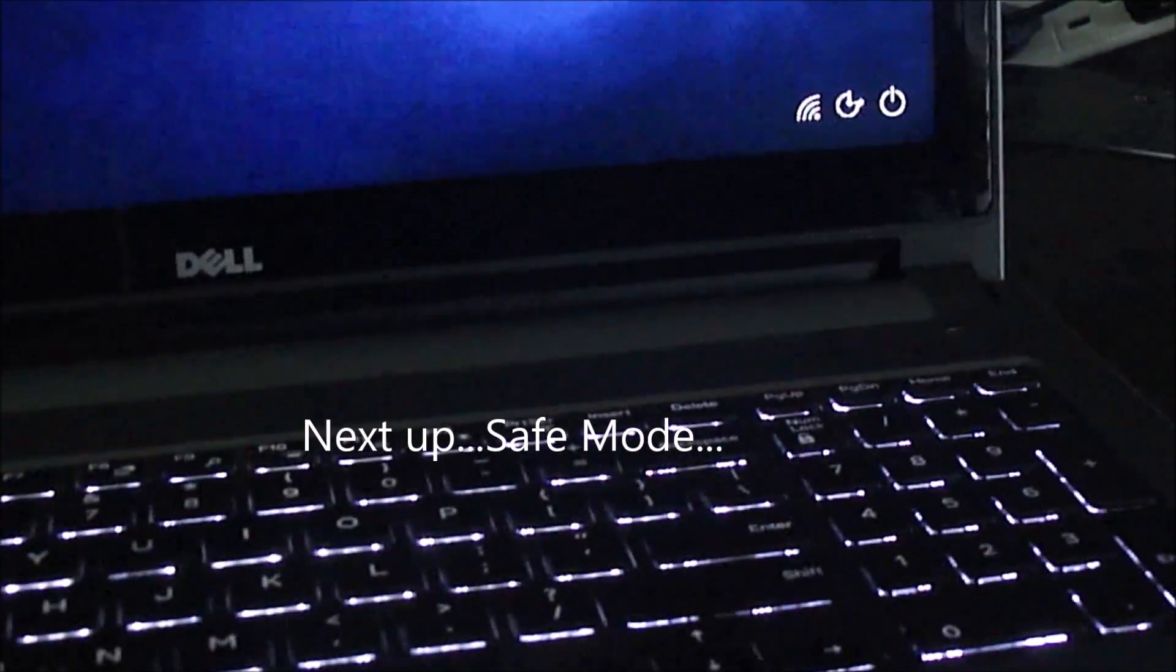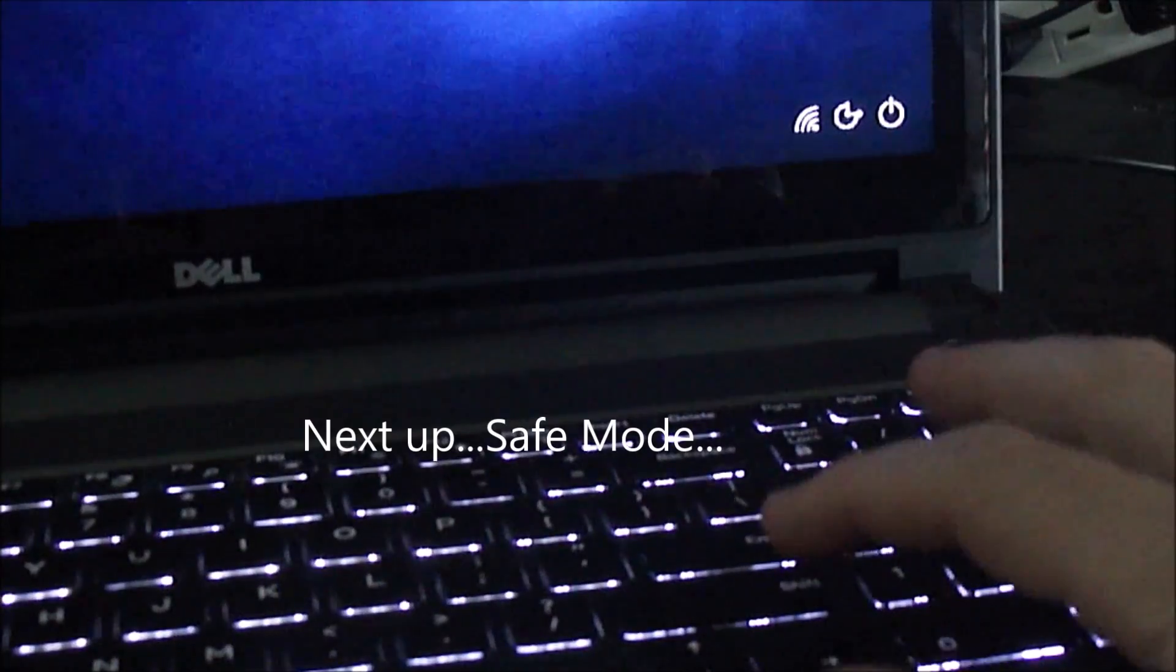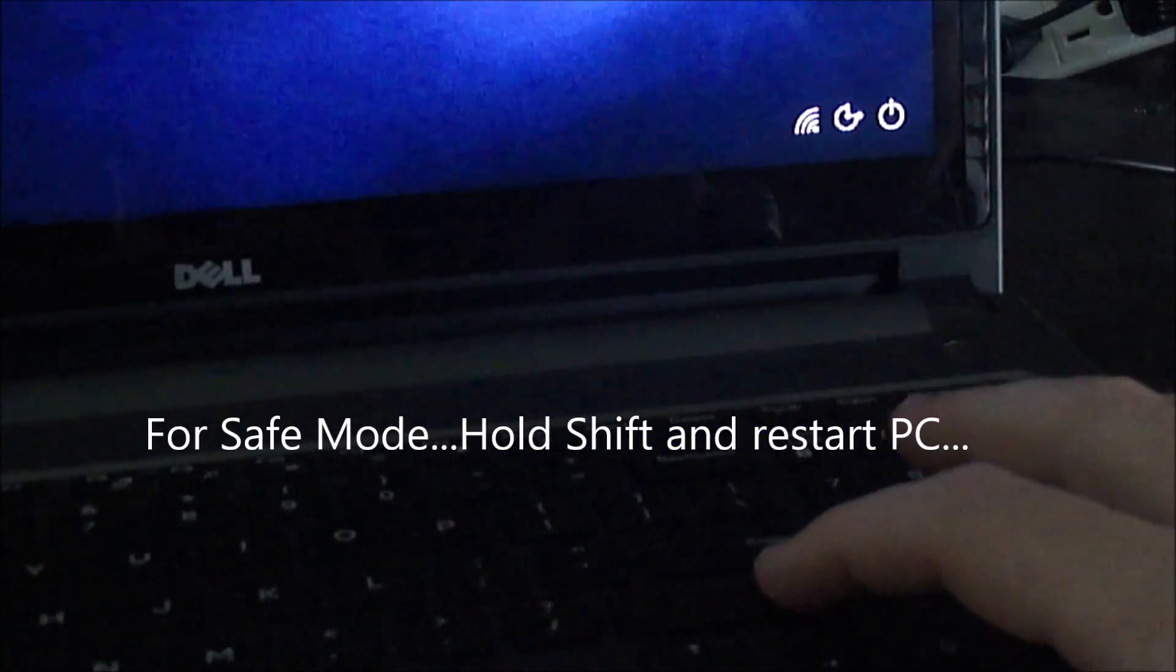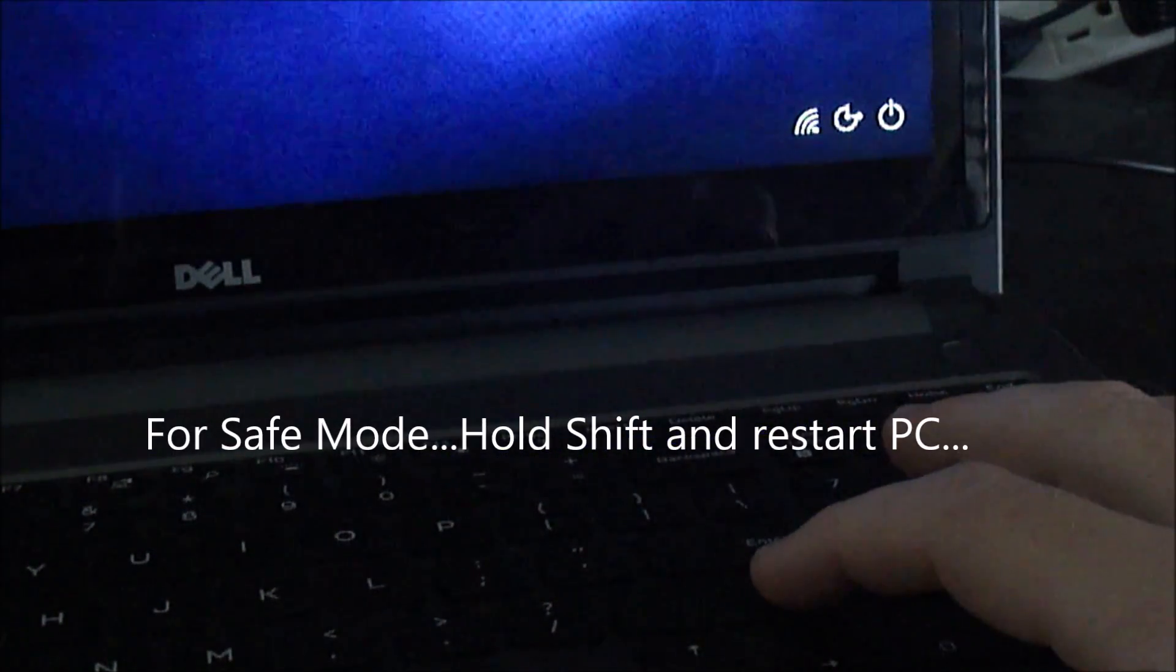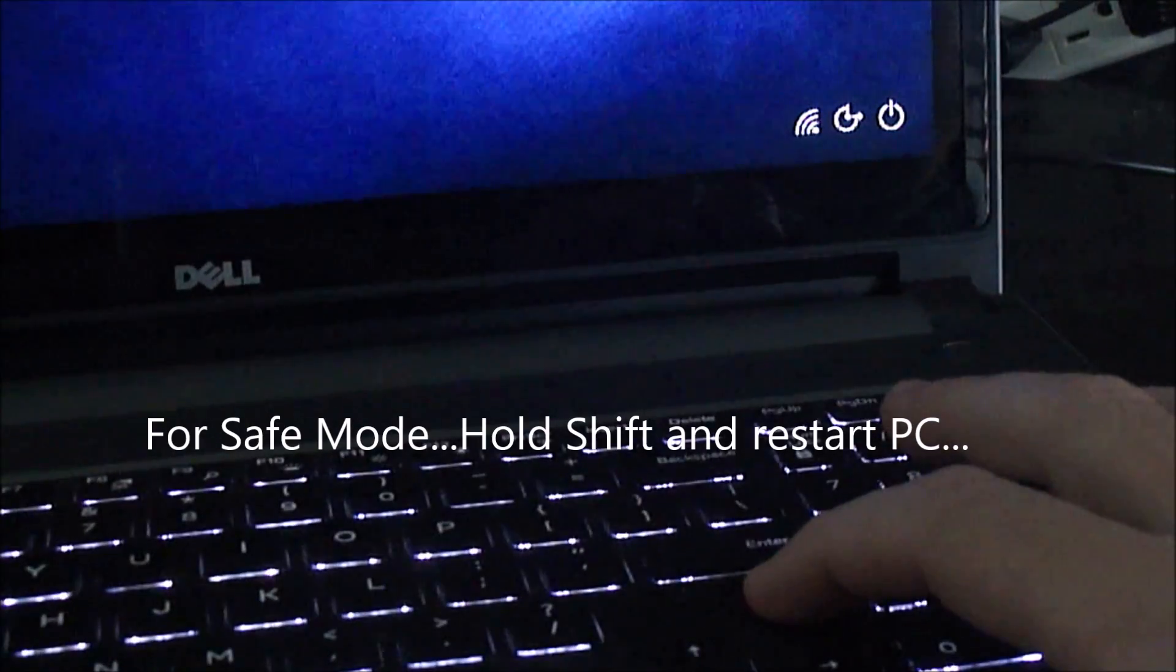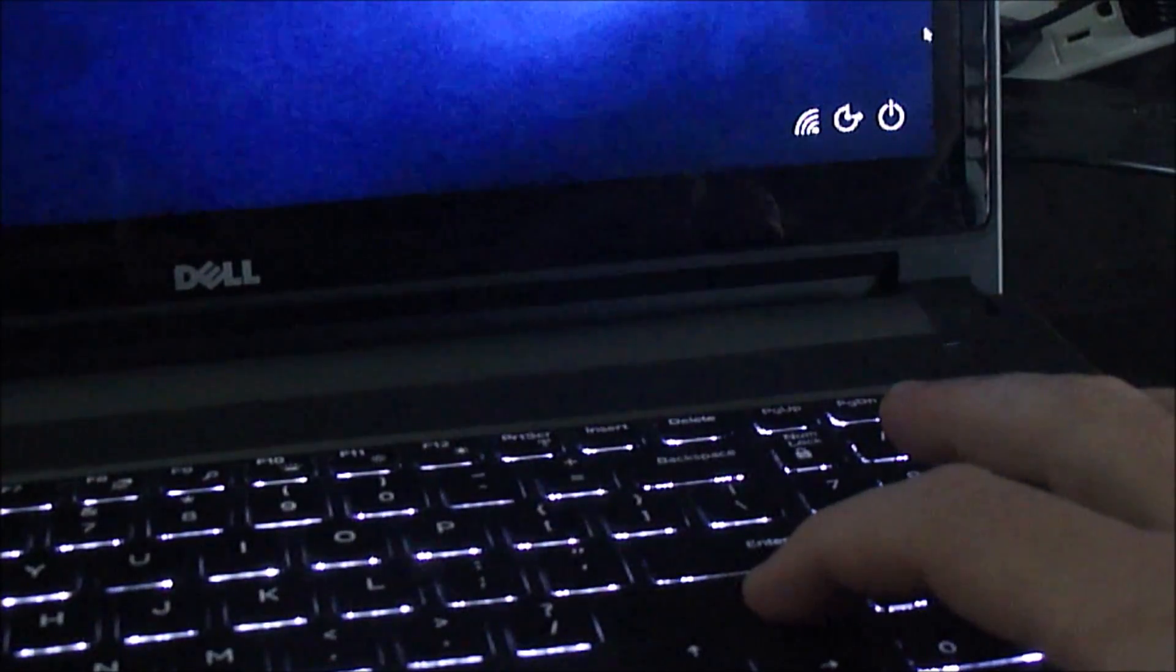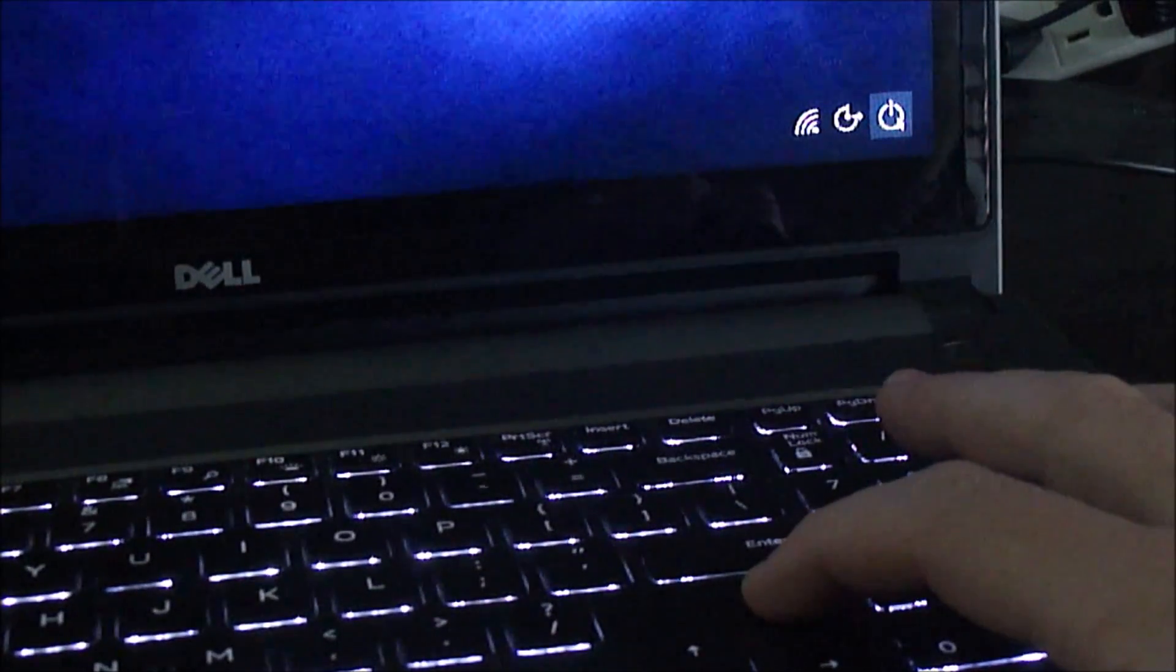So I restart and now I'm going to try the second option and that's to get into safe mode. To do safe mode, once you restart, hold the shift key while it's rebooting and that will give you some options. One of those options is safe mode.